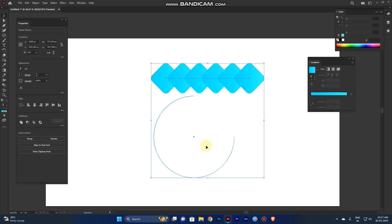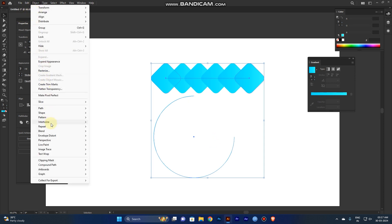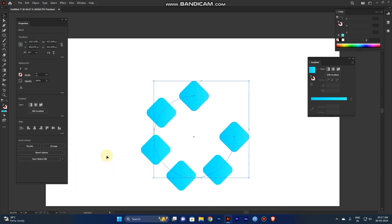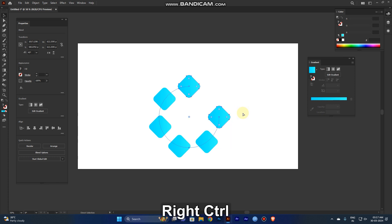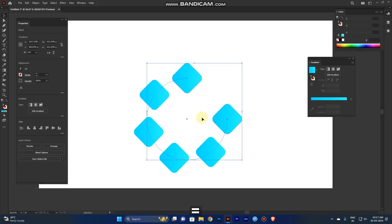Now select both the circular path and the blend. Go to Object, then Blend, and Replace Spine. If you click it, it automatically spins the blend along the path. Whatever kind of path you create, like different shapes or waves, it will automatically bend along that shape.